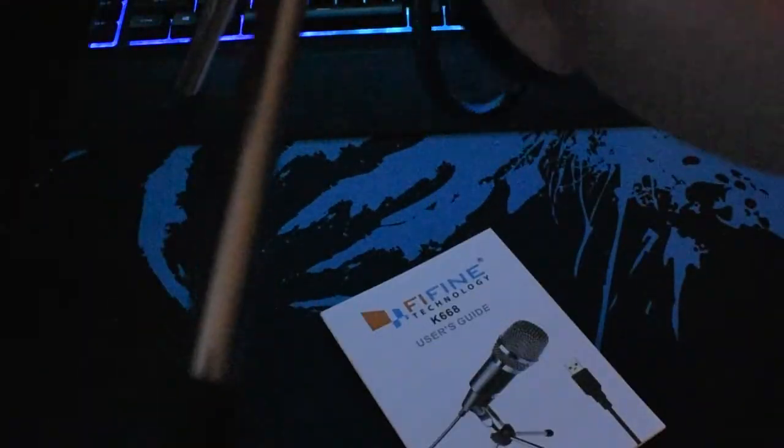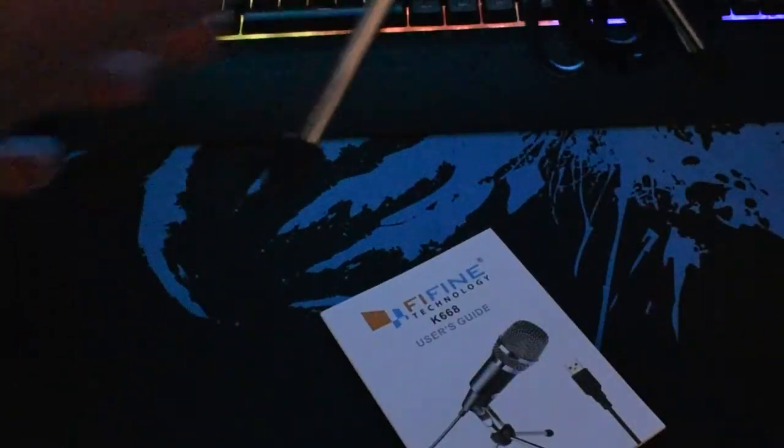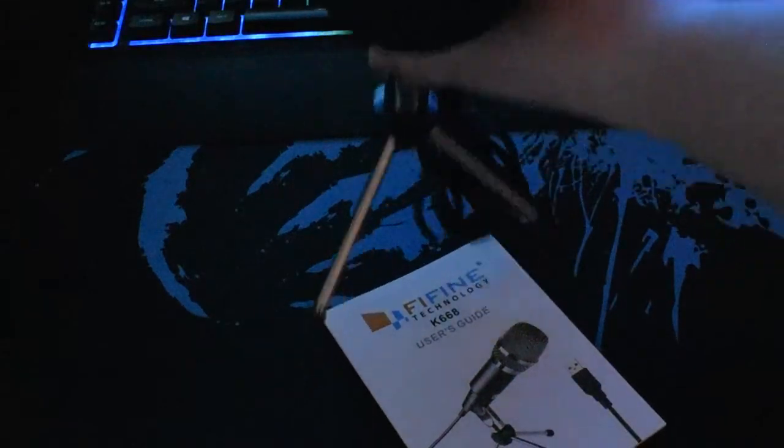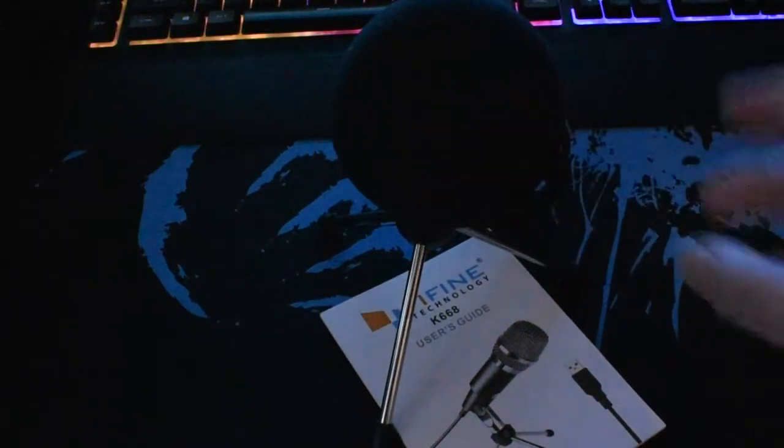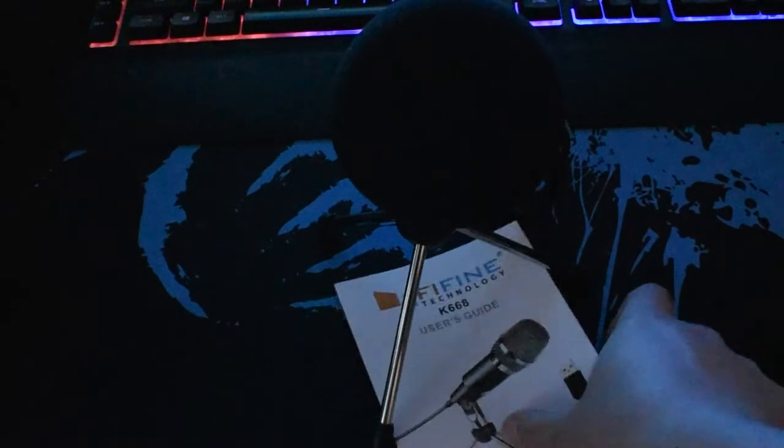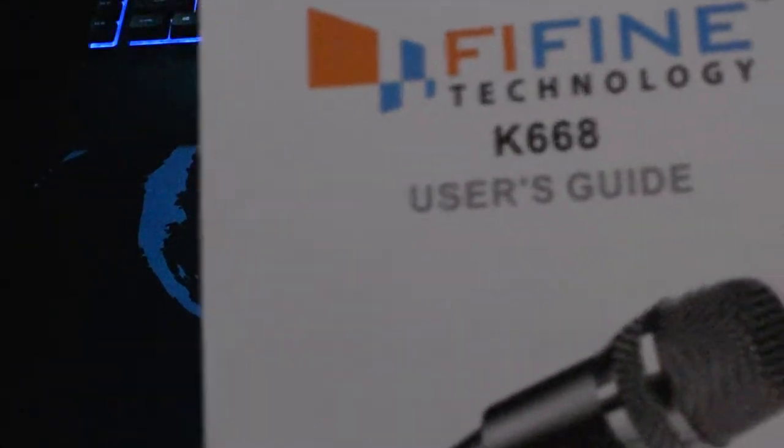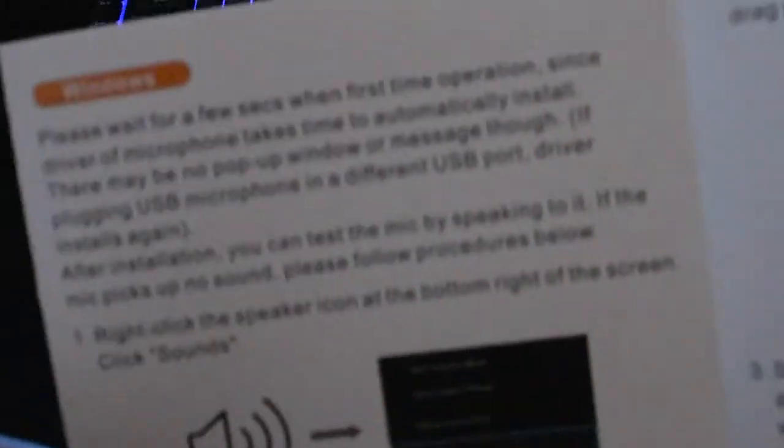And then you open up the legs like that, and it stands on your desk just like that. Now what we're going to do is open up the user manual and follow the instructions that we need to follow for our operating system. So I'm going to be setting it up on a Windows device.